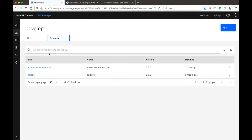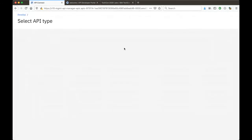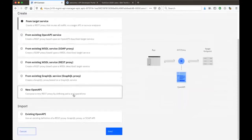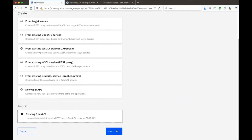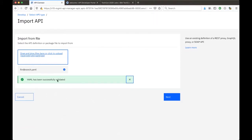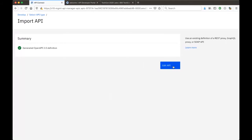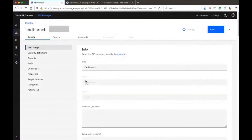To add an API, I can choose REST, GraphQL, or SOAP. What I'm going to do is bring in an existing one — I'll upload the YAML file of the REST API. It will do some validation to make sure the YAML file is correct. I do not want to activate it first because I want to make some changes to it. I click Next, it will generate the definition, and now I'll do an edit. It's very simple and clear.